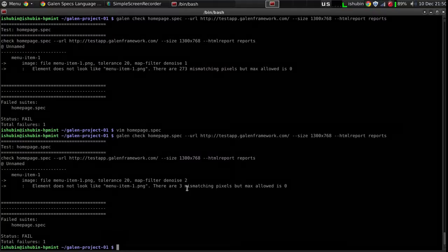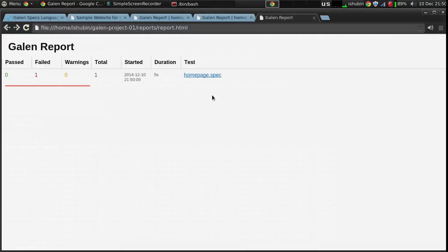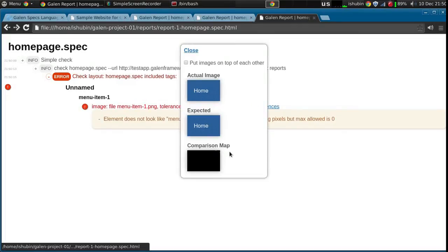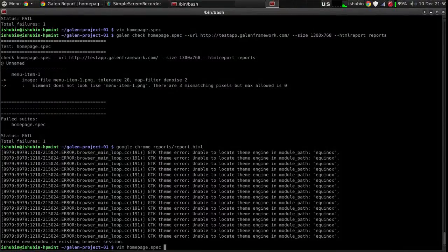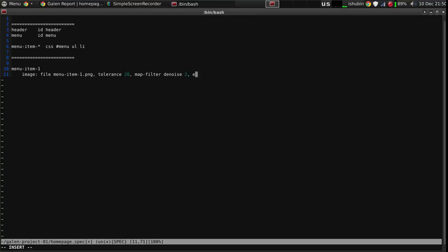Let's increase the browser size and run again. Now we see there are only three mismatching pixels - that's already good. Opening the reports we see only these three pixels left on the edge and it has removed all the other noise. We can now introduce an error rate - let's put it to five pixels. We can also increase the denoise parameter to three or four. Basically this parameter represents the size of the grain of noise that can be removed from the comparison map. Let's run it now.